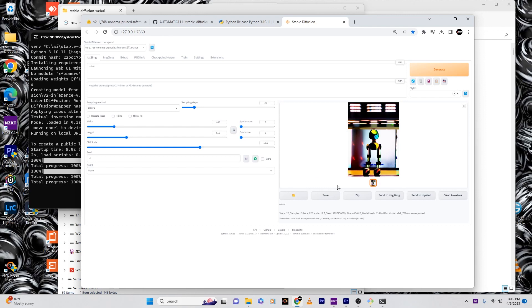So if you guys like this, make sure you like, comment, subscribe. If you guys got a Sony, check out my LUT pack. That's going to be down in the description below. Let me know what you guys think. Get to it. Appreciate it.